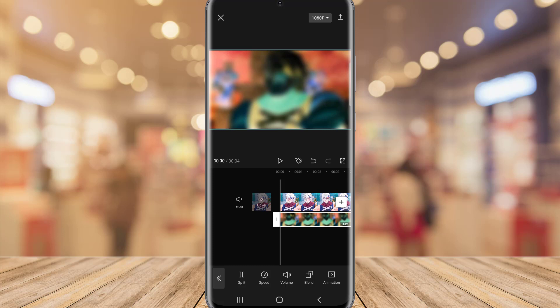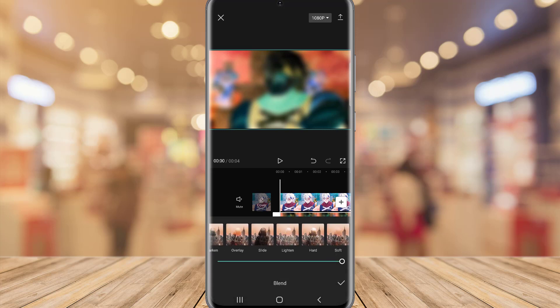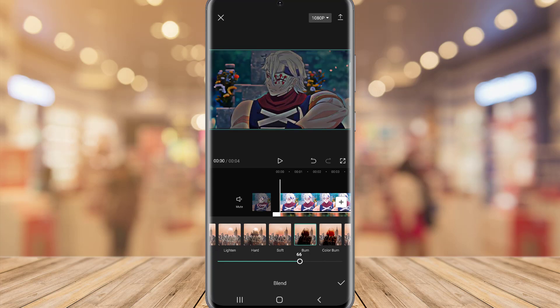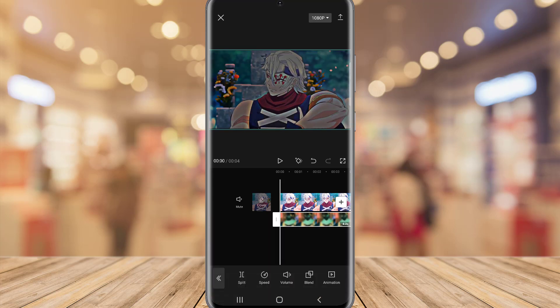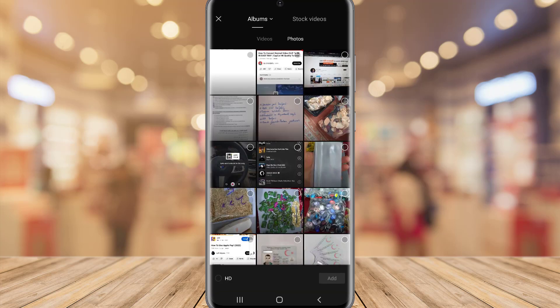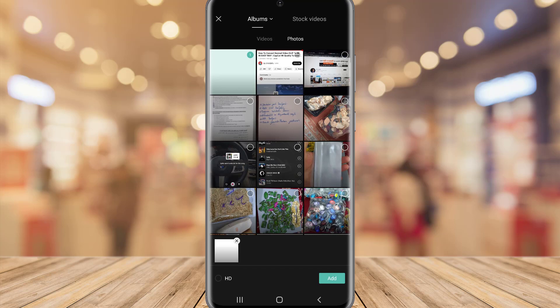Now it's time to add an overlay, which is the video we just exported a few minutes ago. Then resize it, go to Blend, find Burn, select Burn, and set it to 65. You can see our video will look like this.